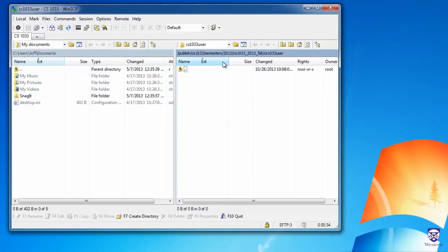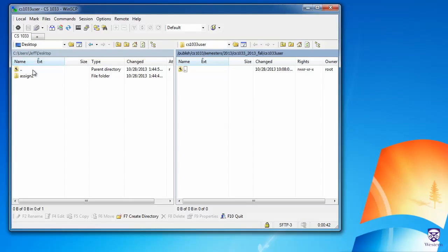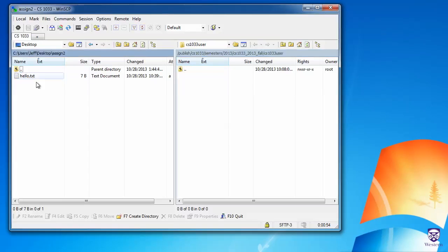Now that I'm connected, on the left side these are the files on my local computer. I can select this little drop-down here and, for example, select my desktop, and that shows me all the files on my desktop. On the right side, we have my home directory on the server. On my desktop, I have a folder called AssignTo, and in that folder I've got a file, hello.txt. Let's say I want to upload the AssignTo folder along with this hello.txt file to the server.